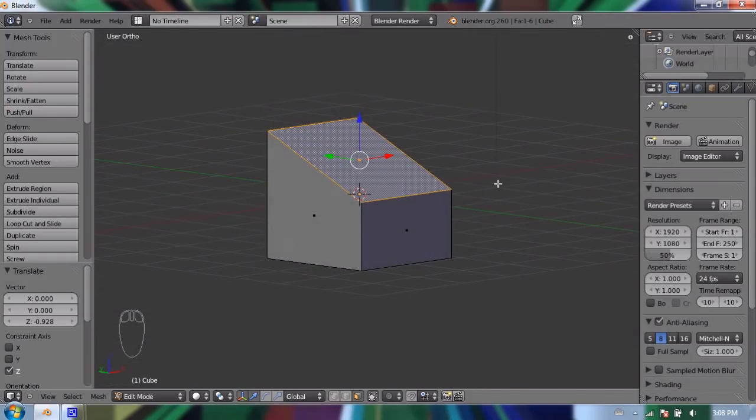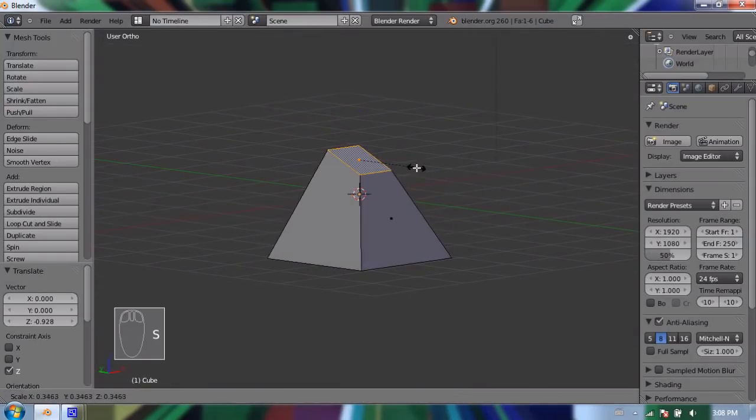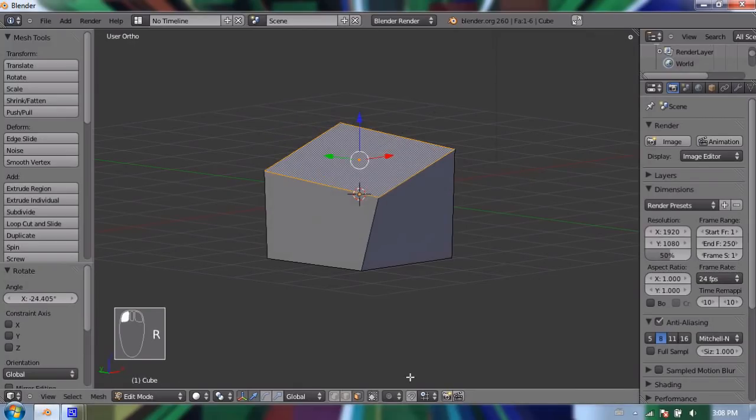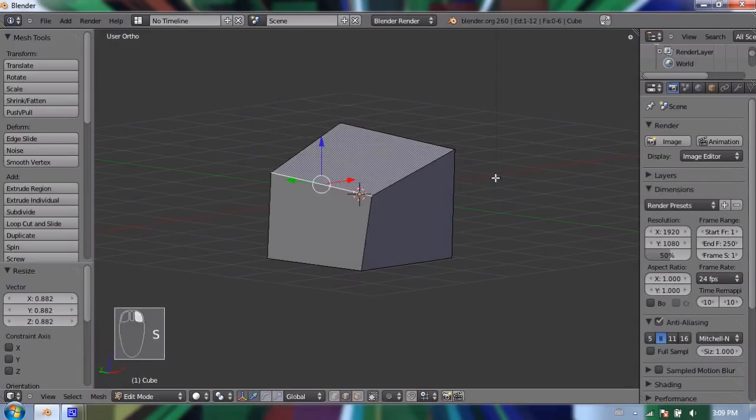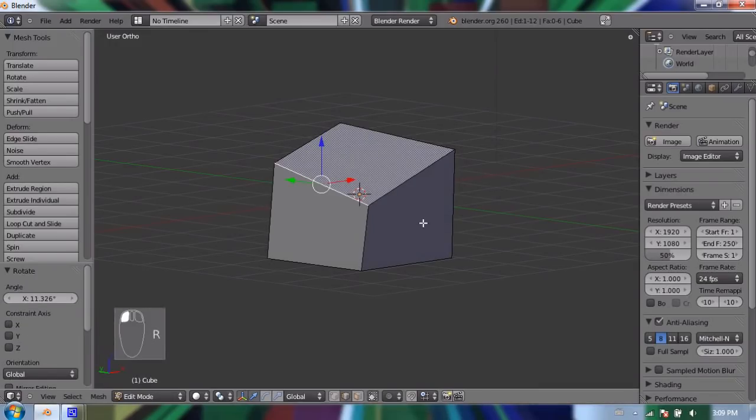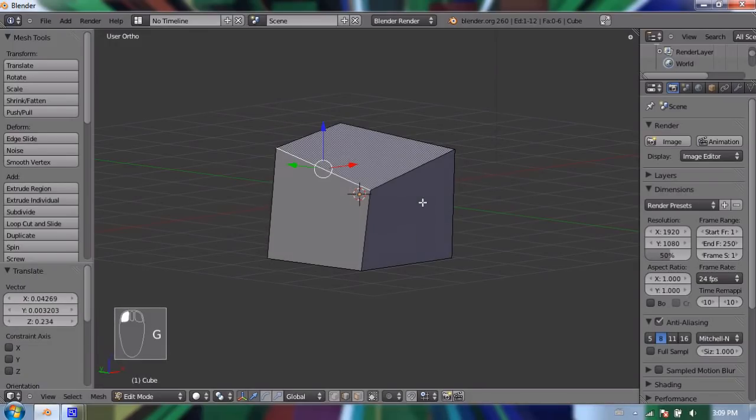So I can change any of these things. I can press scale to scale a face. I can rotate a face. And I can scale an edge. I can also rotate an edge. And I can, of course, move an edge.